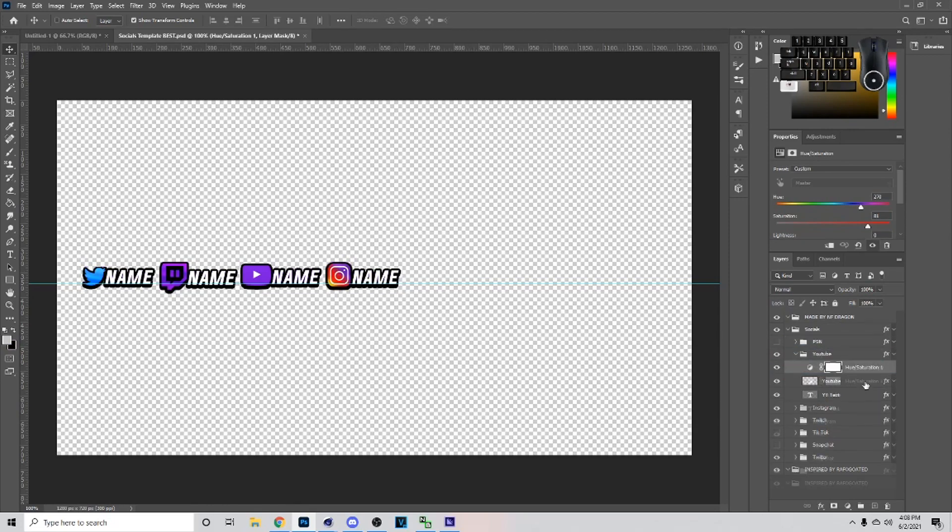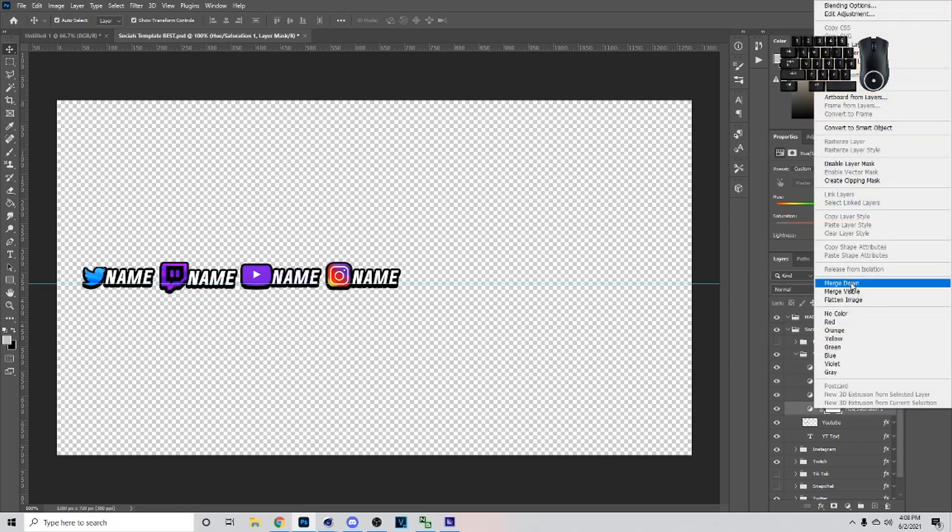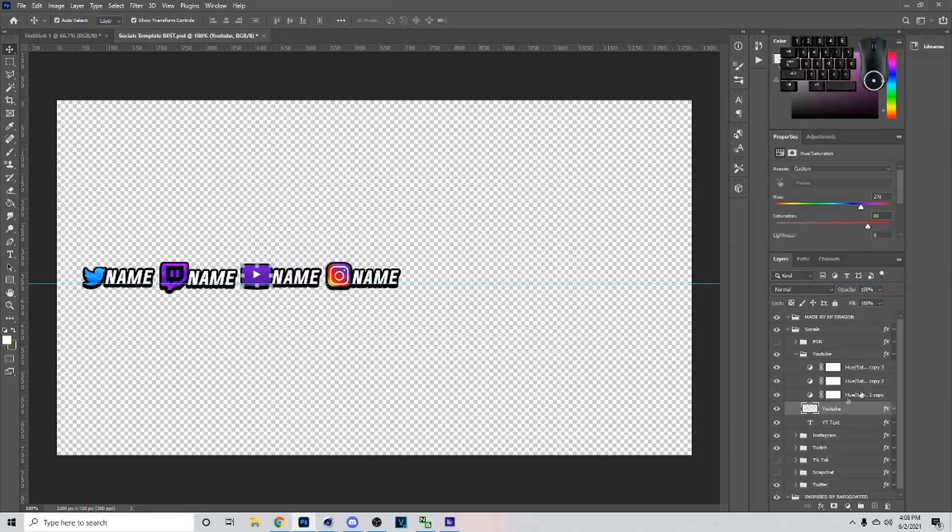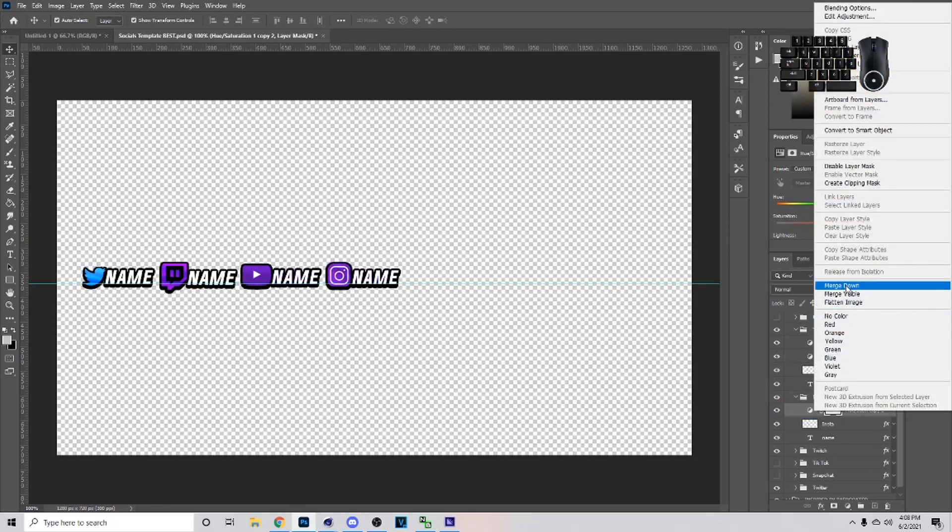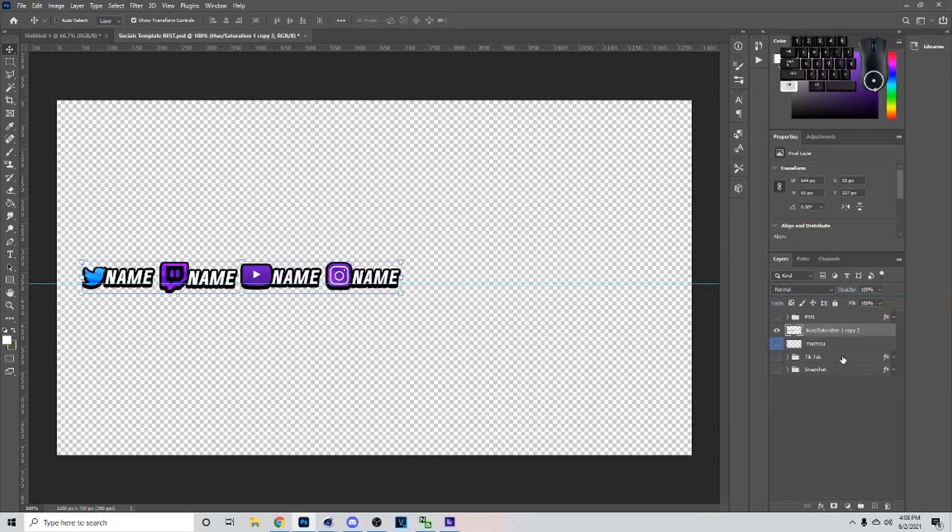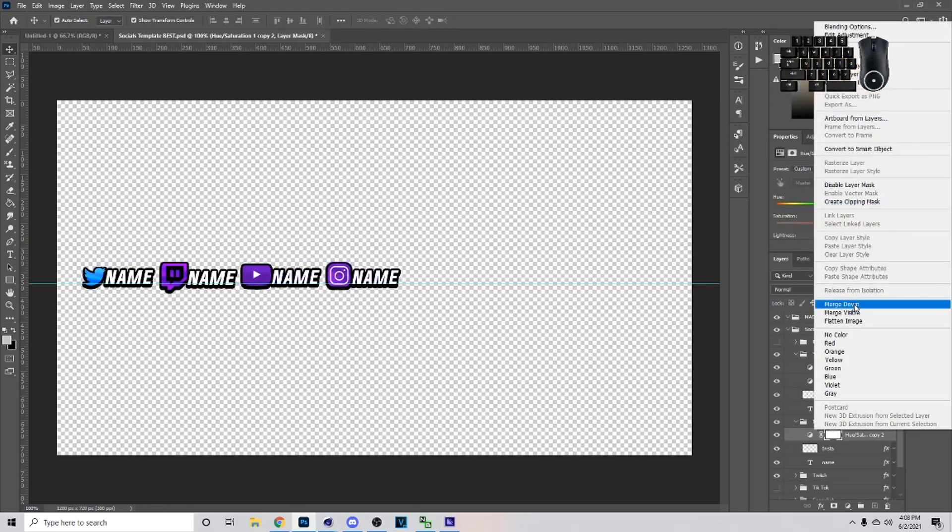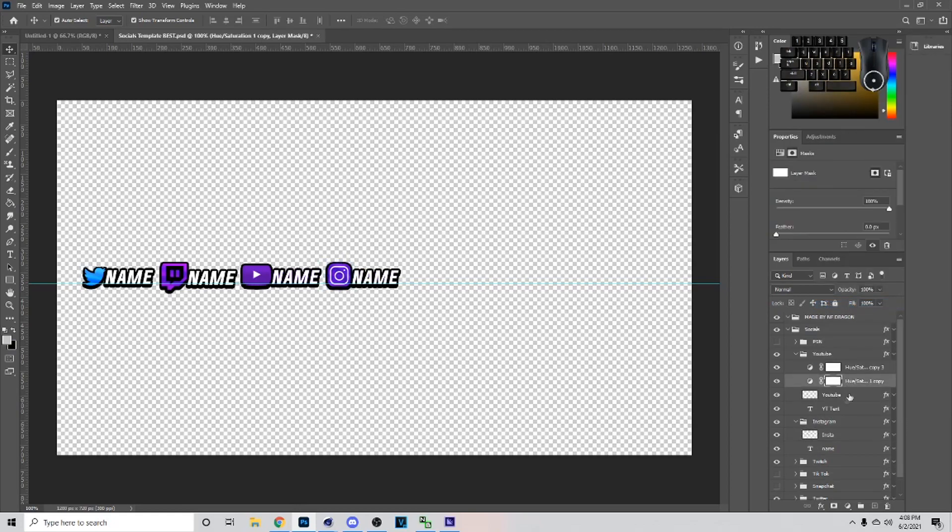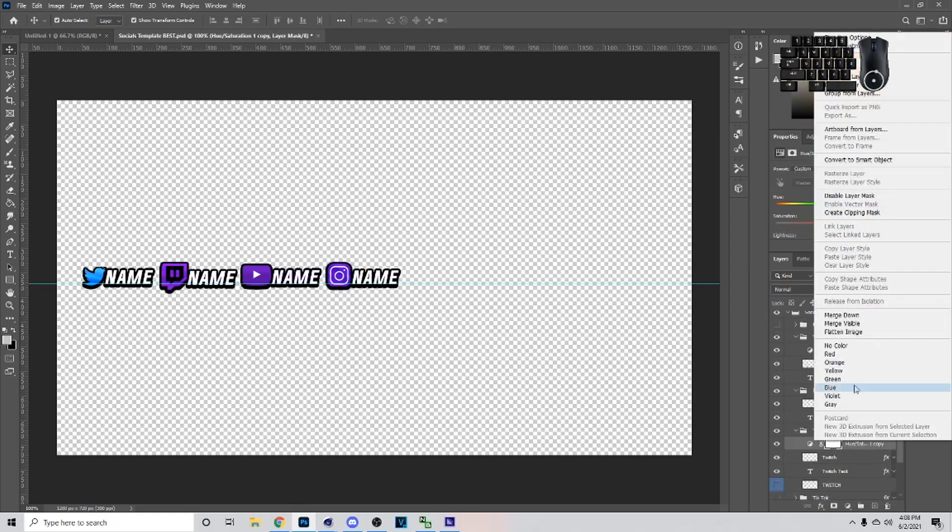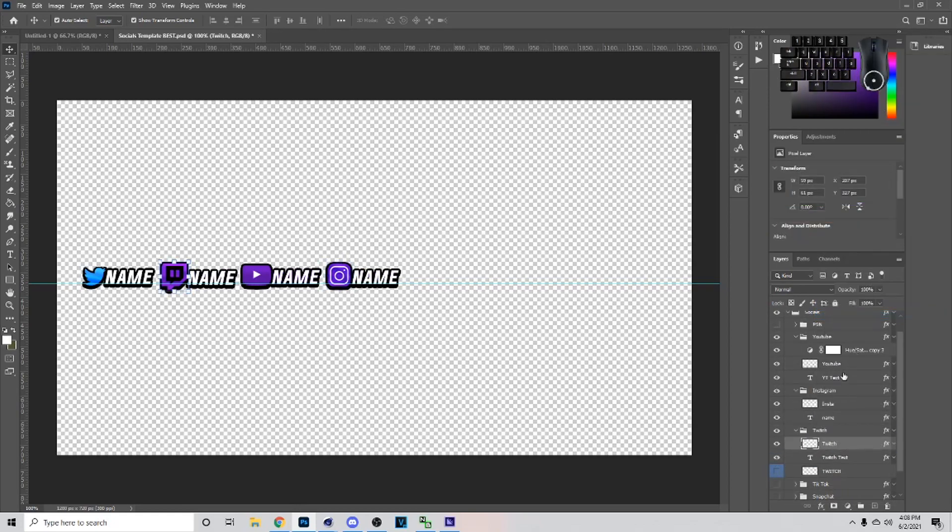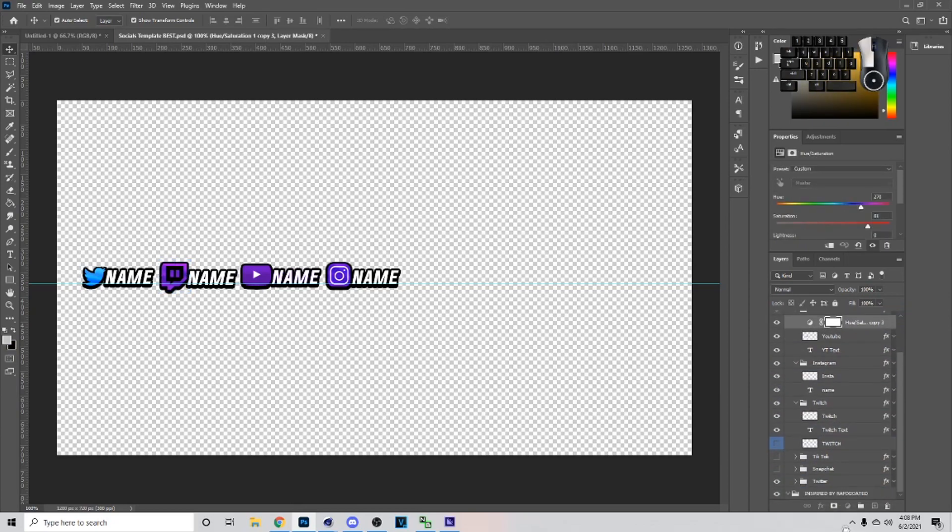After that you can just merge visible, but if you don't want to have those purple things in the middle what you can do is just hit Ctrl J four times and then you want to merge this down on the logos and stuff so it looks something like this.